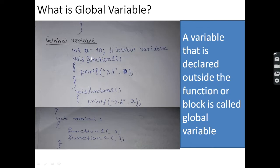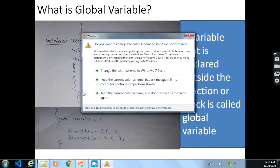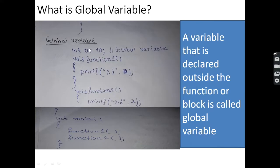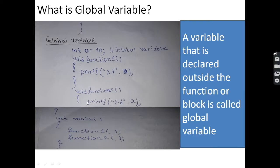A variable that is declared outside the function or block is called a global variable. In this code, both functions — void function1 and void function2 — can use global variable a, because a global variable is accessible by all functions. The major difference is: a local variable is always declared inside the function, and a global variable is always declared outside the function.